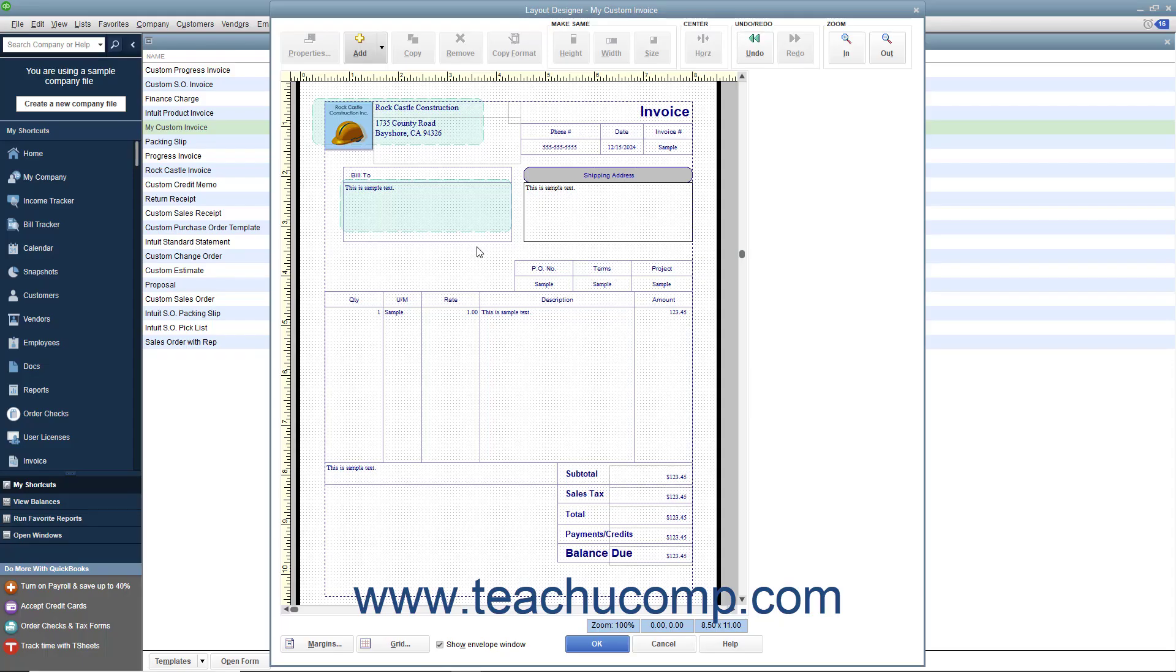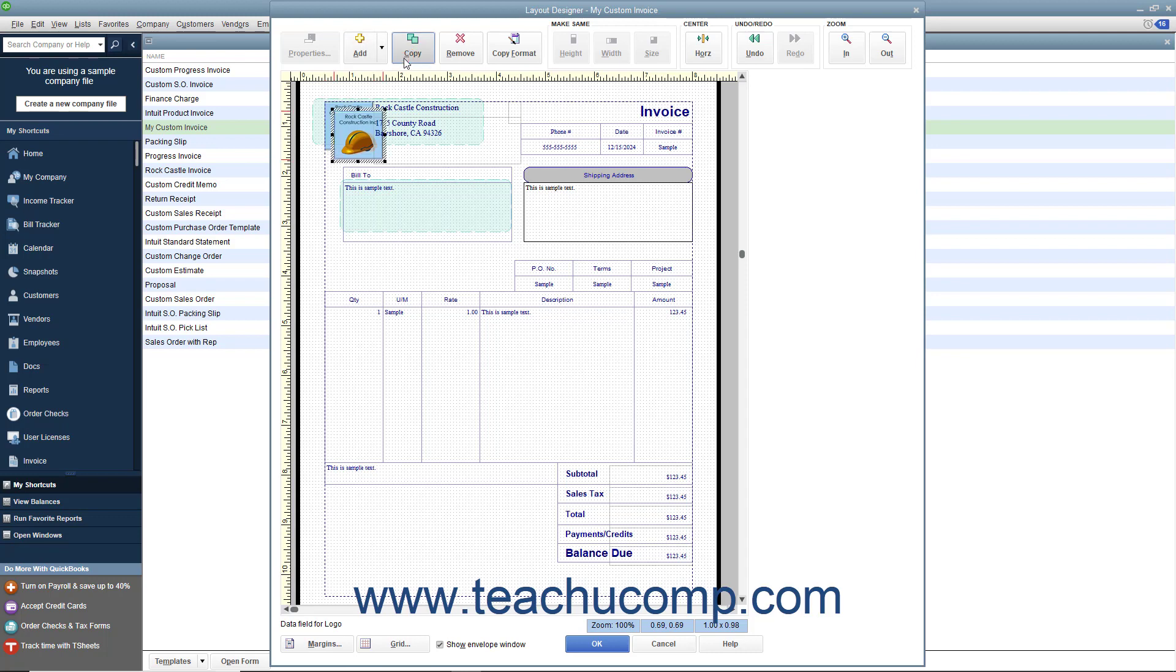You can easily copy a selected object within the Layout Designer window by clicking the Copy button within the toolbar at the top of the window. The copy of the selected object will then appear slightly down and to the right of the original. You can then move the copy to a new place within the window and edit it as needed.